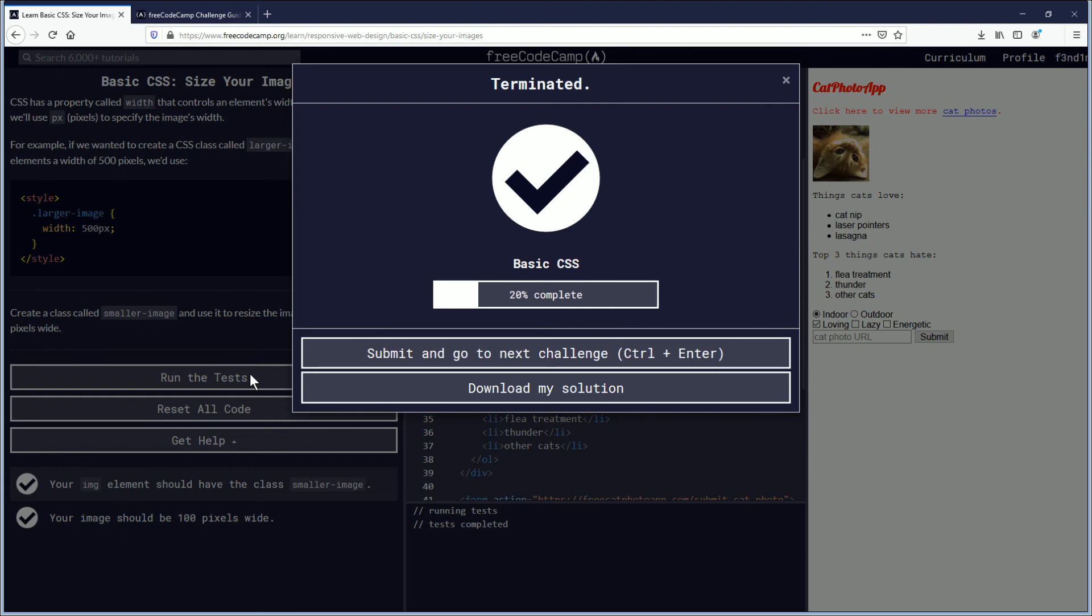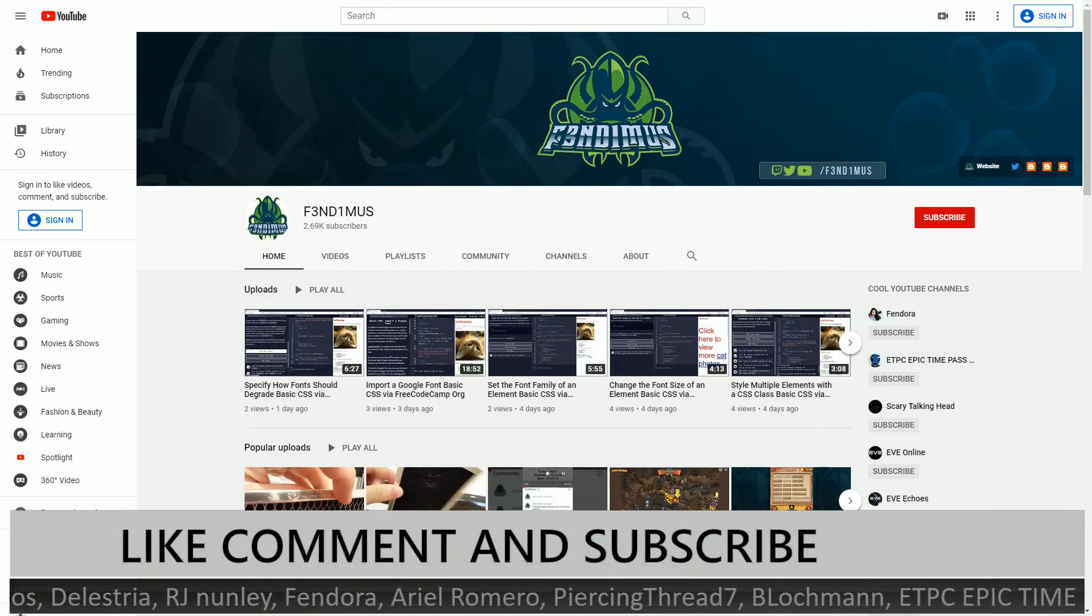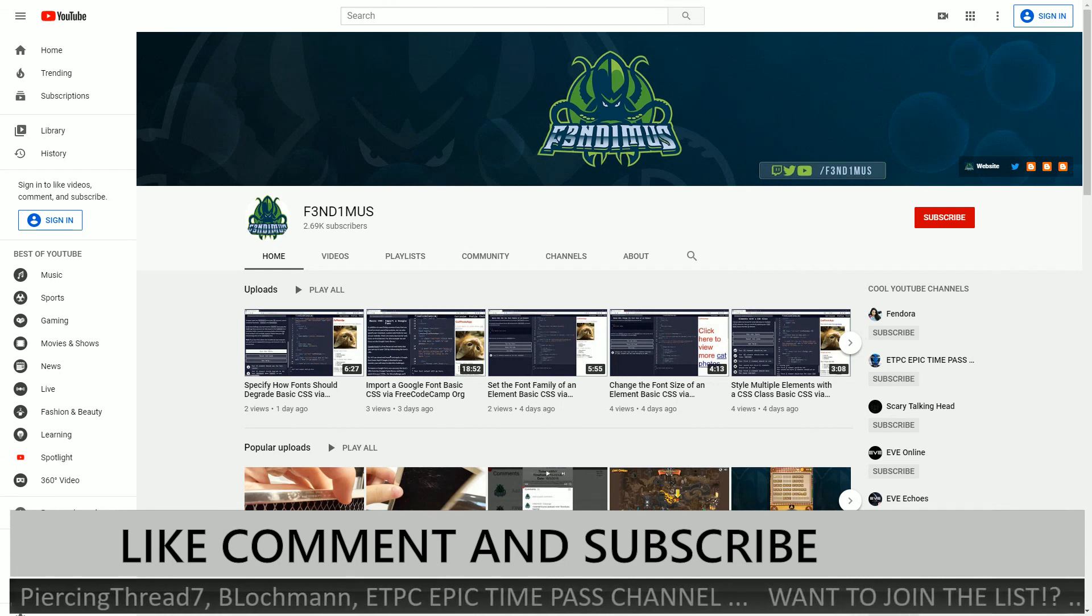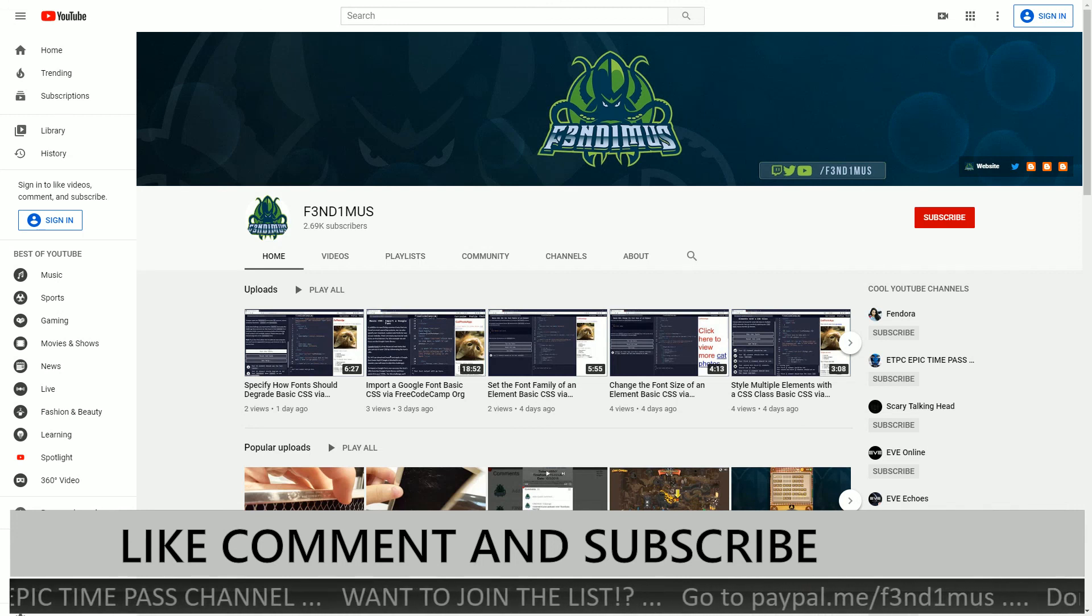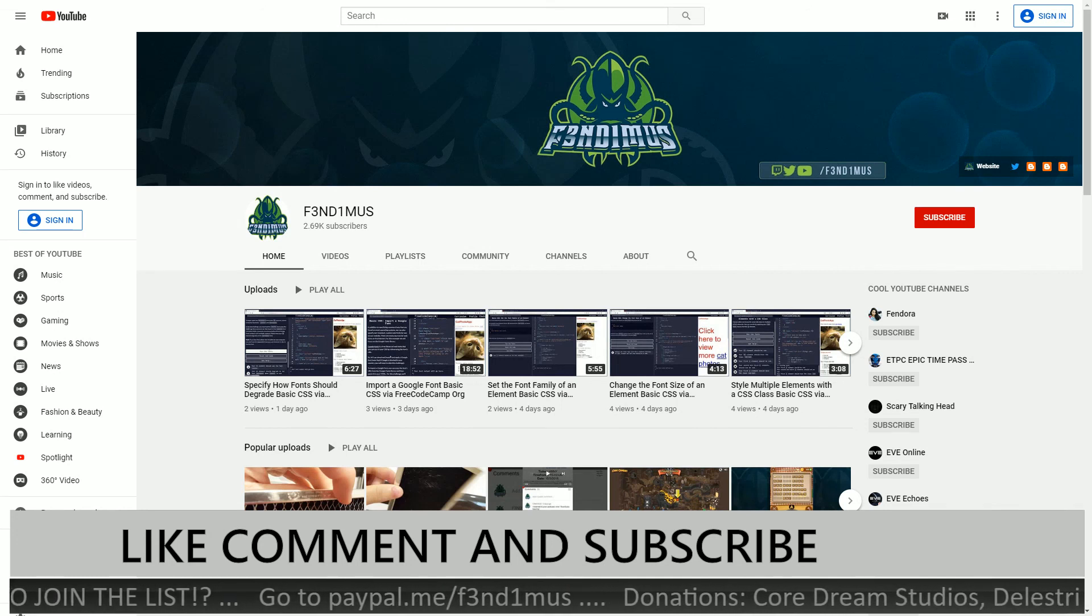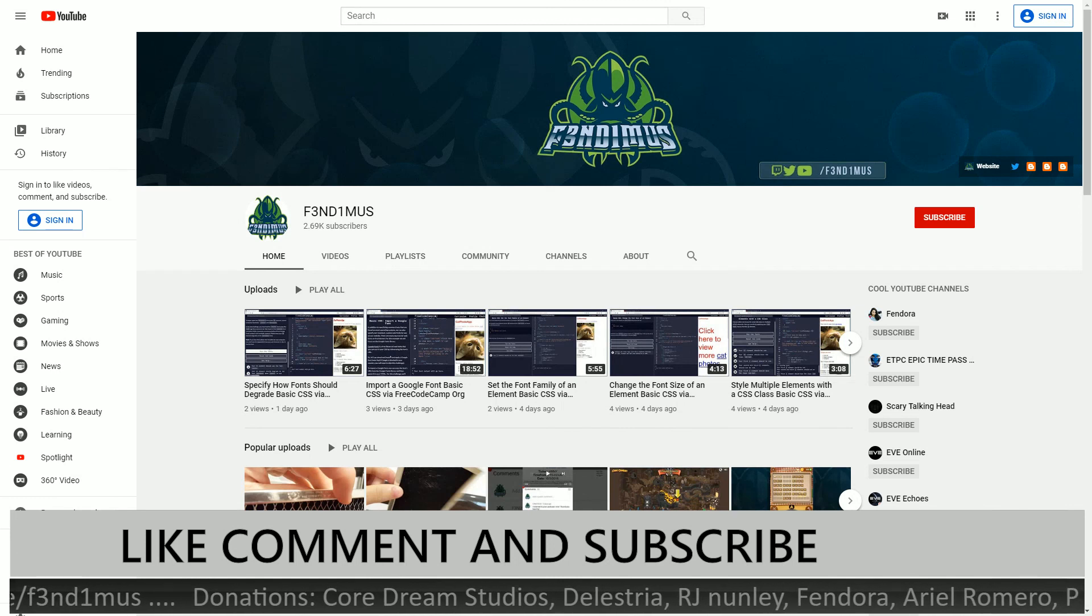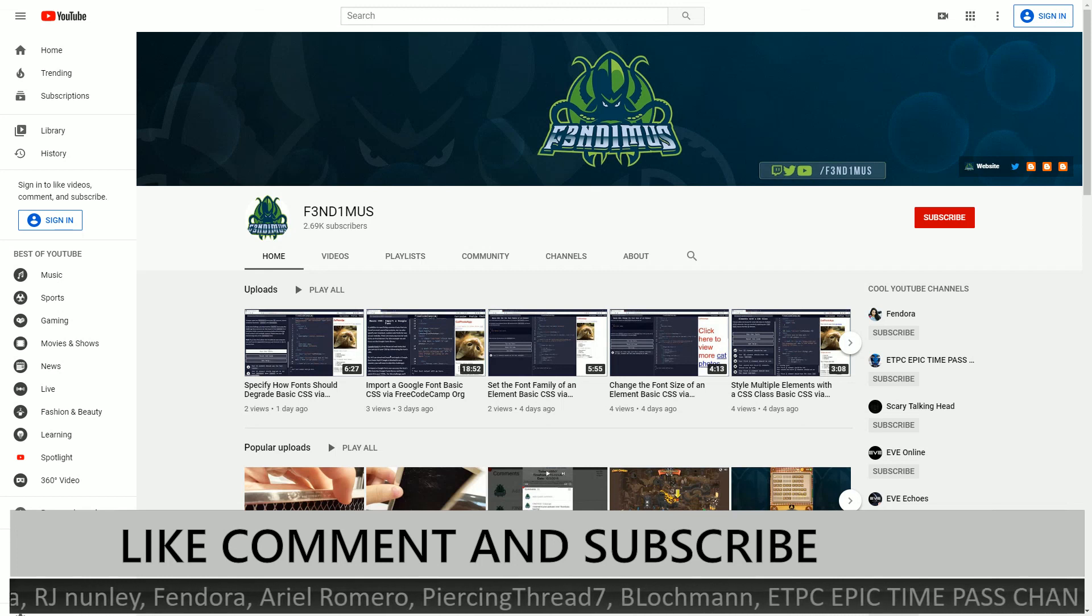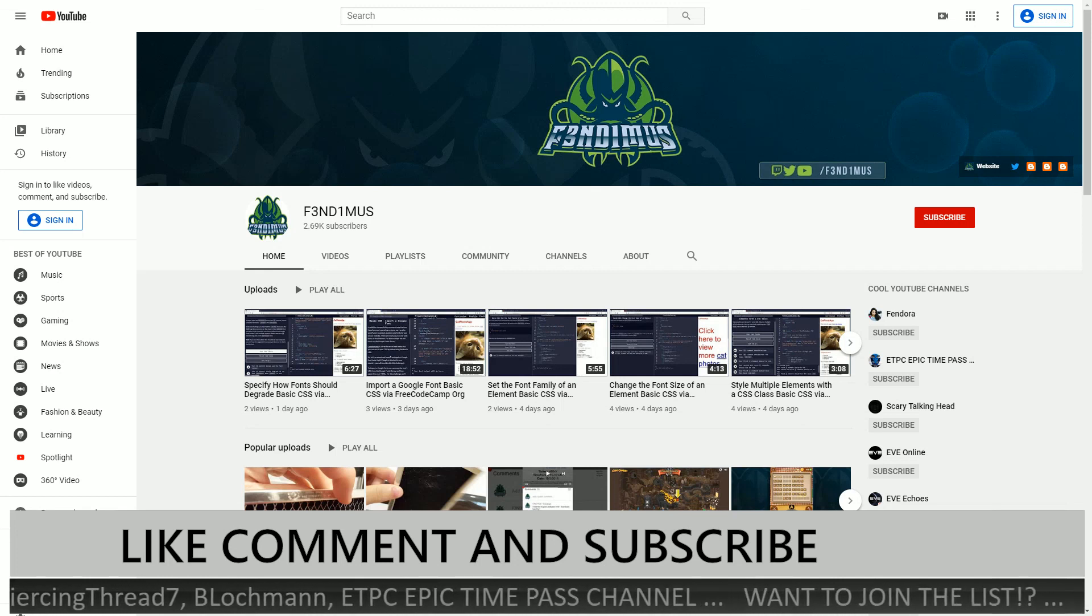Don't forget to submit and go to the next challenge. And thank you for watching! If you feel this video was helpful or you liked it, then click the like button. And if you want to see more content like this, then subscribe. If you have any questions, post them down in the comments below. I am Fendemus and I will see you later. Have a good day everybody!